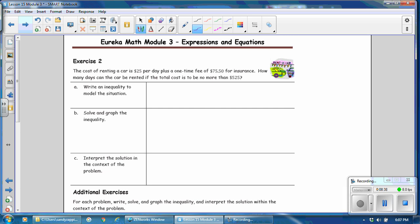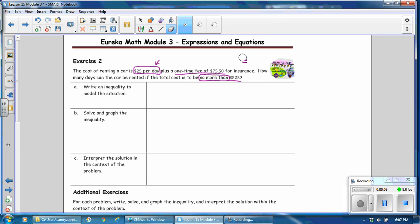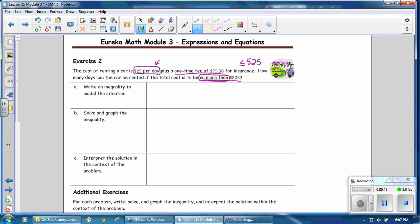Exercise 2: The cost of renting a car is $25 per day, plus a one-time fee of $75.50 for insurance — that's a constant — and $25 per day we write as 25D. The cost is to be no more than $525, meaning it could equal $525 or be less than $525. So no more than means less than or equal to. The inequality is: 75.50 plus 25D is less than or equal to $525.